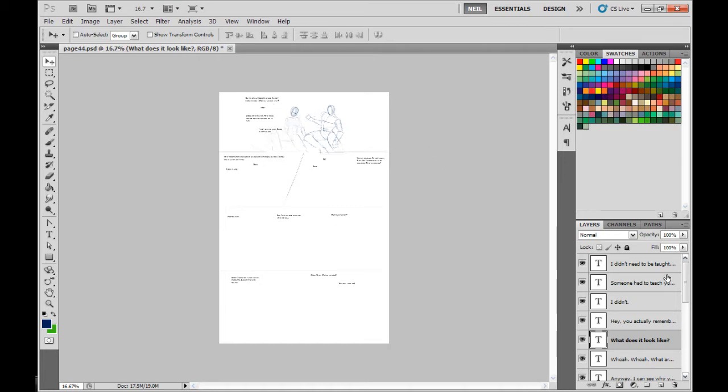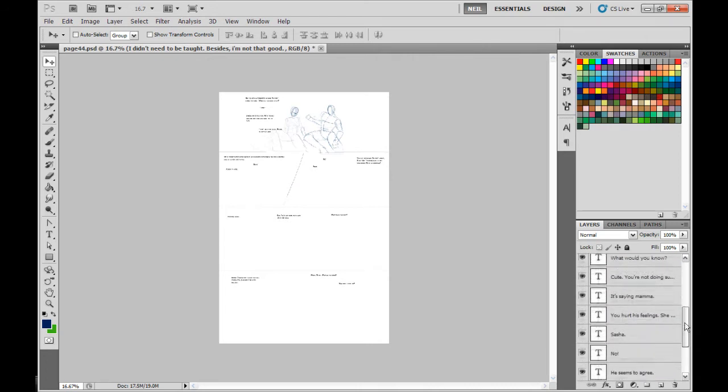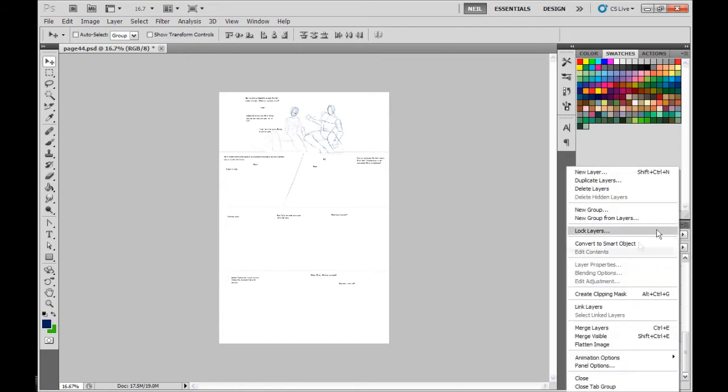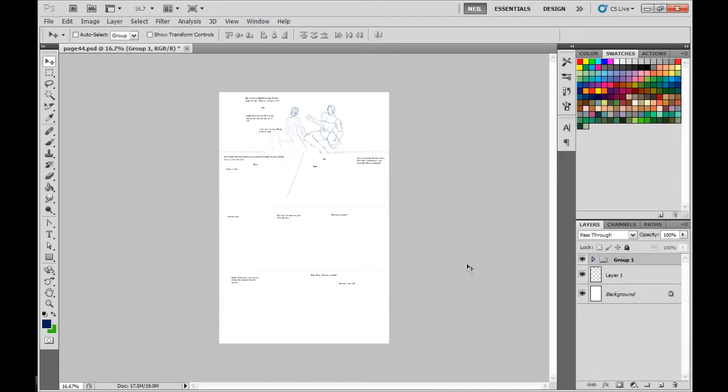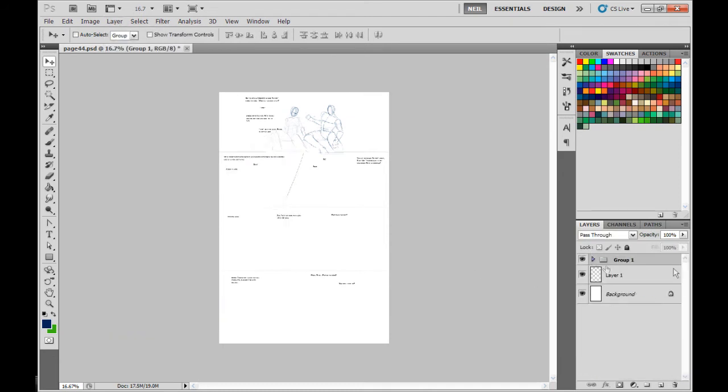Once I have all my text in there, what I do is I highlight all of it, left-clicking the top text, and then scrolling down, holding down the shift key, and then left-clicking the bottom text. I click on this little icon here, and I choose, no, actually I don't do that. I go to Layer, and I choose to Group Layers. So now I have all my text in Group Layers, and I can easily get it, and then it's grouped.